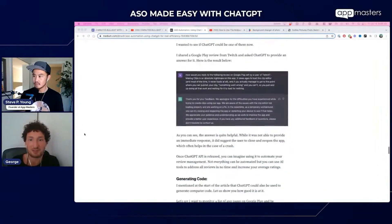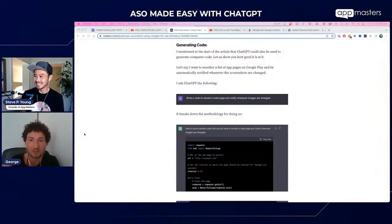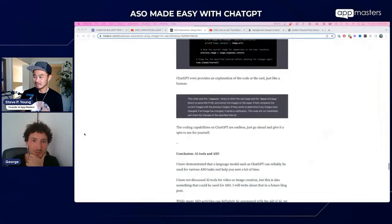Another point: you can even generate code to monitor a list of app pages on Google Play or the App Store to be automatically notified whenever there are changes in metadata or screenshots. You can ask ChatGPT to develop that code. I'm also using it for developing long descriptions for the English version because it's really good — very well structured.